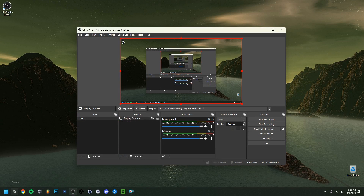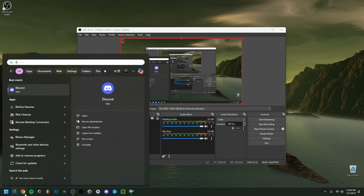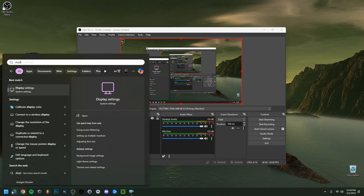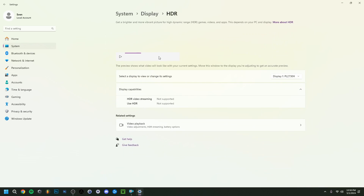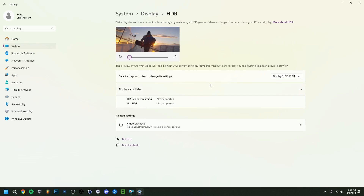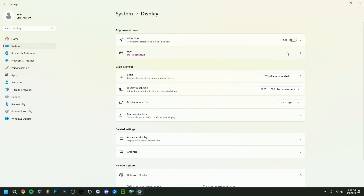Here's another fix within Windows settings. Search for Display Settings, open them, and find the HDR option. If your monitor supports it, try turning HDR off. Mine isn't supported, but if yours is, there will be an on/off toggle — try turning it off as a potential solution.